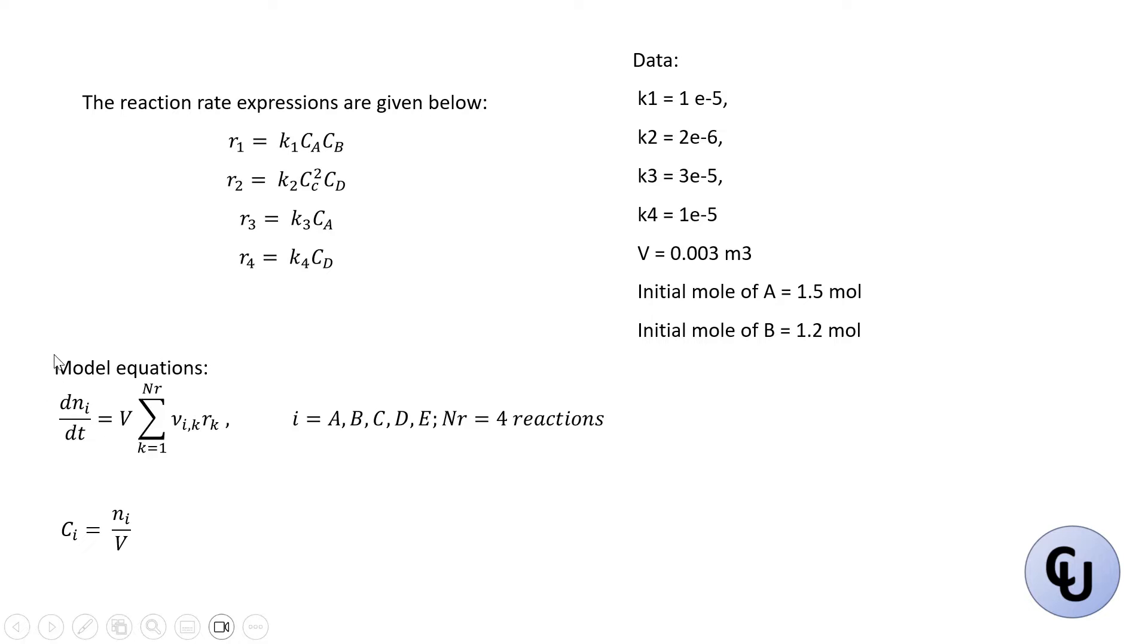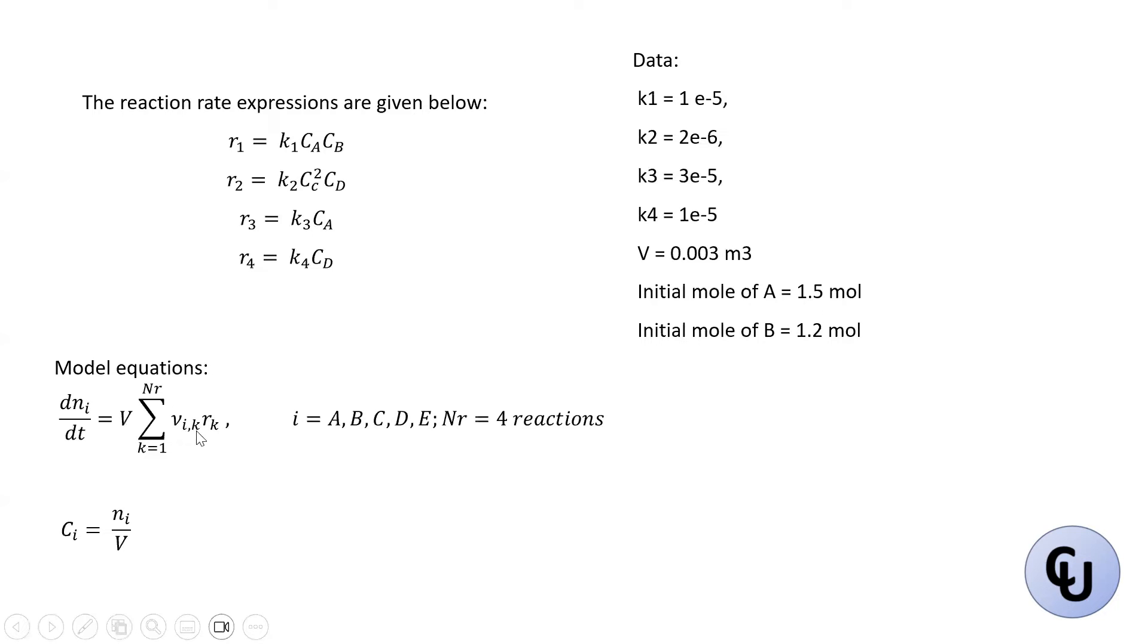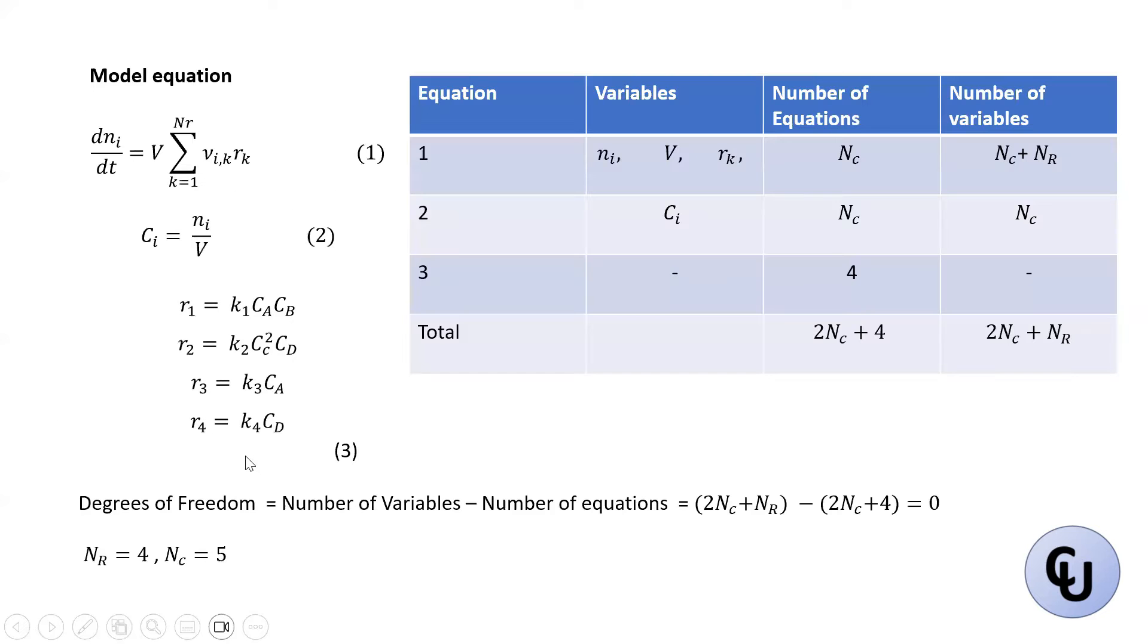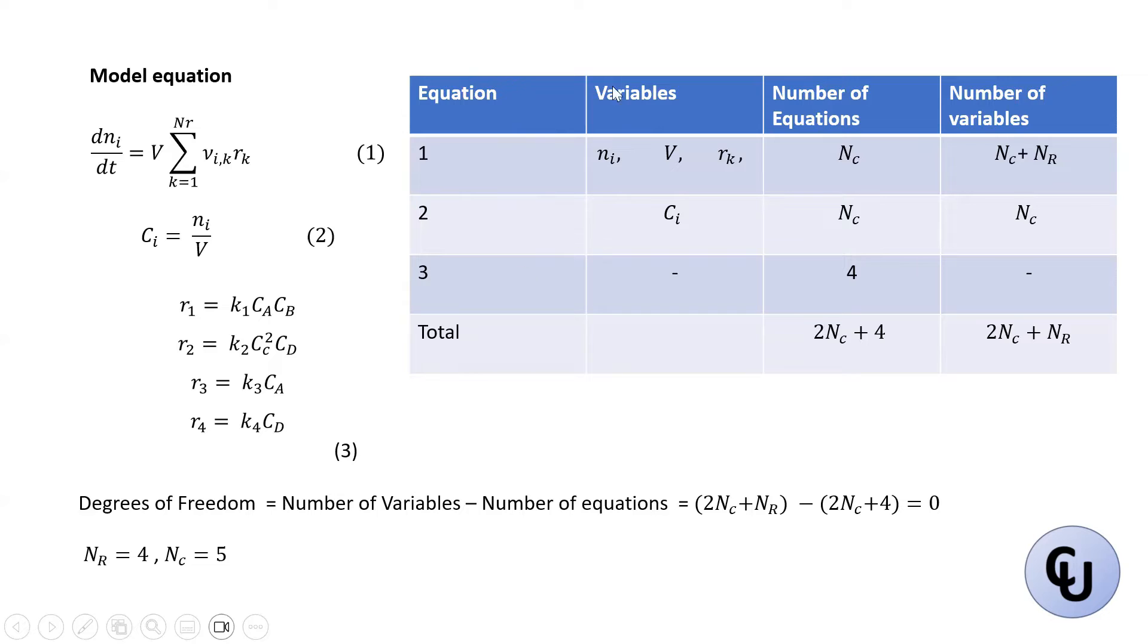So the model equation. So we have these two equations, the time derivative of the mole equals the volume multiplied by the stoichiometric coefficients for component i in reaction k multiplied by the rate of reaction k. So there are four reactions there. Now to solve it, we need to do a degrees of freedom analysis.